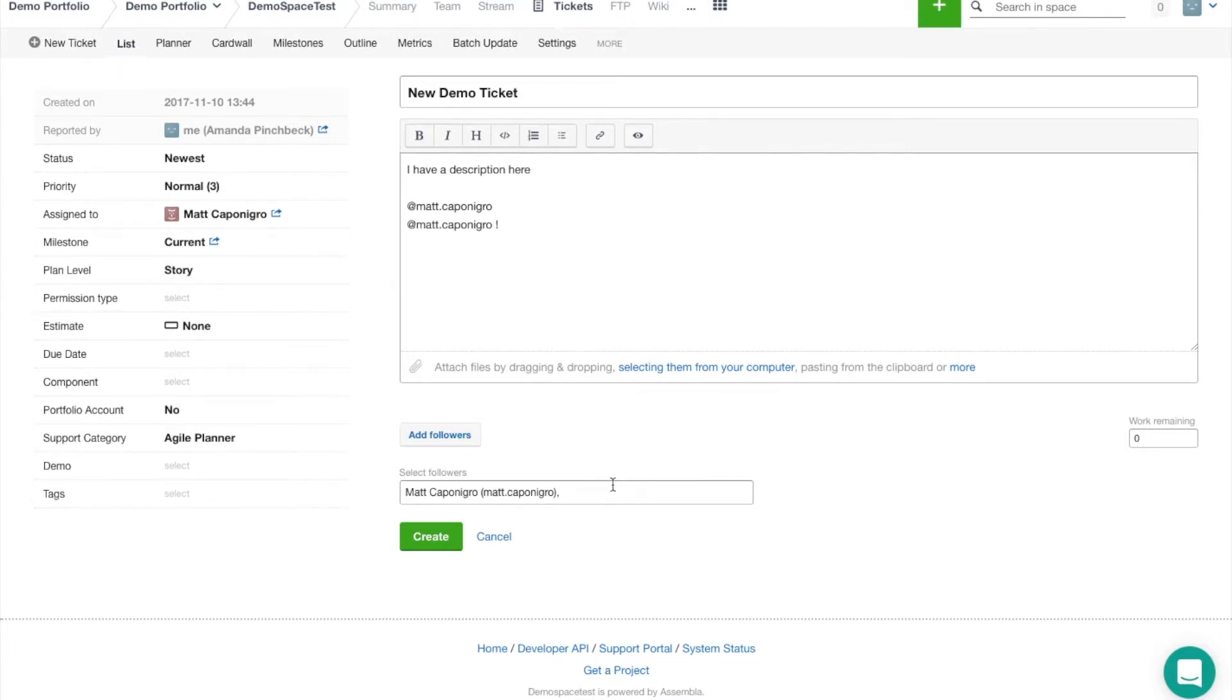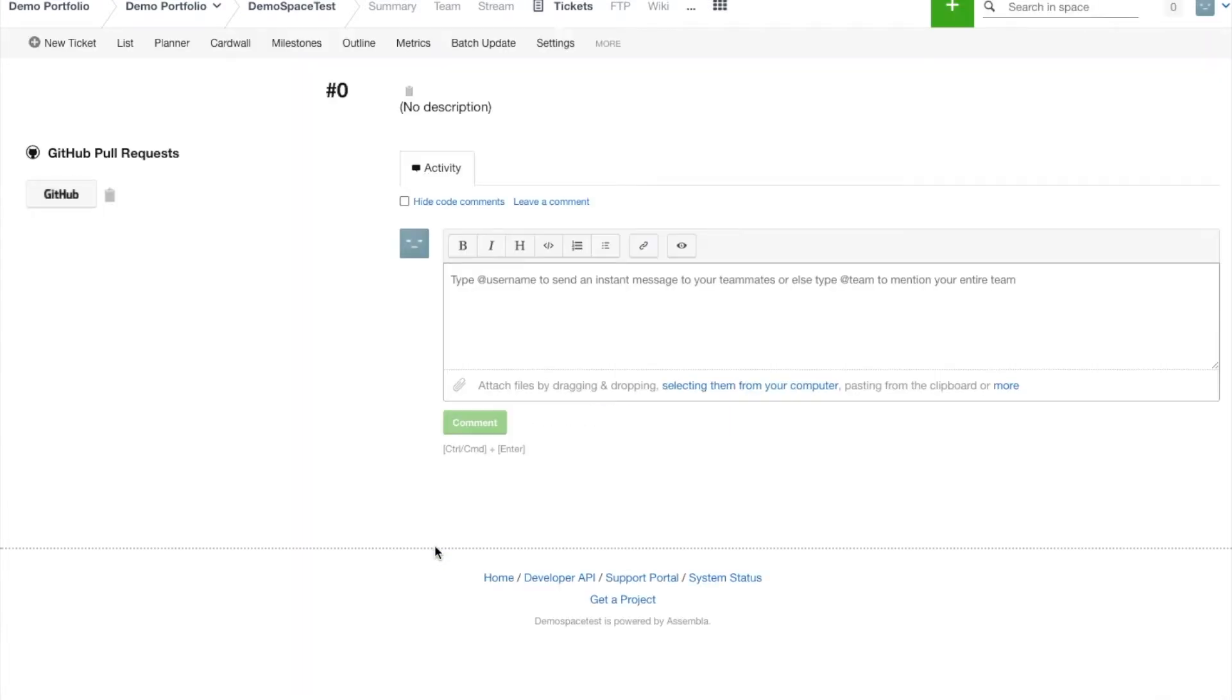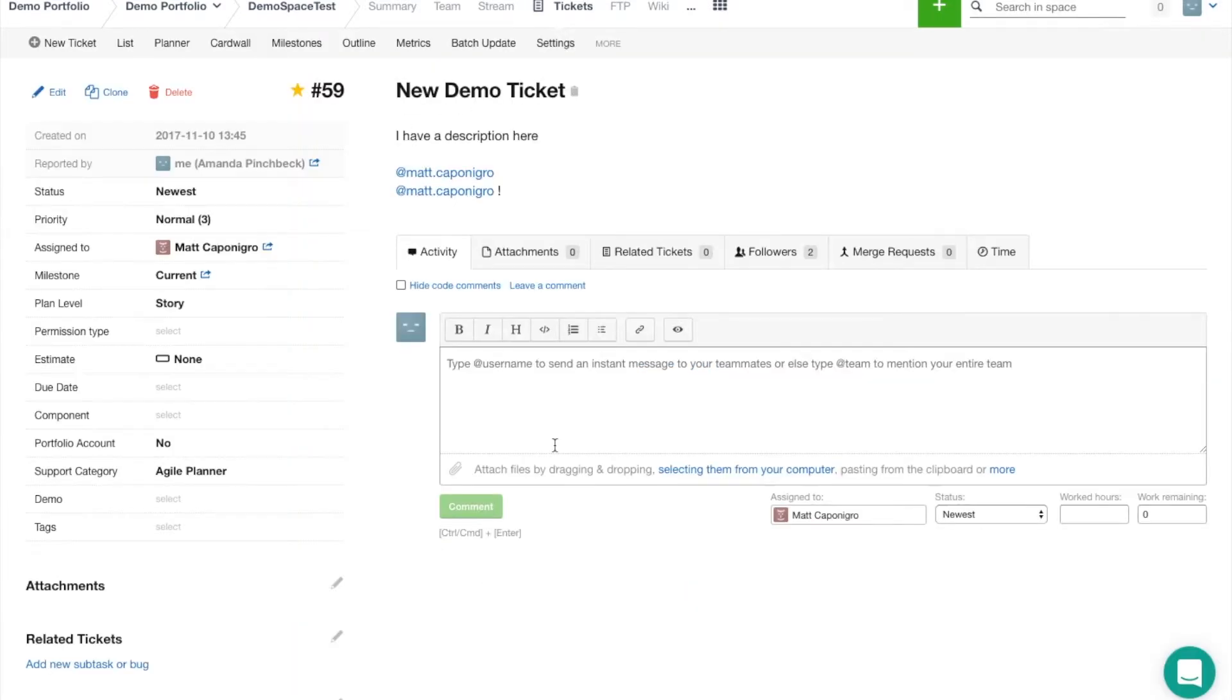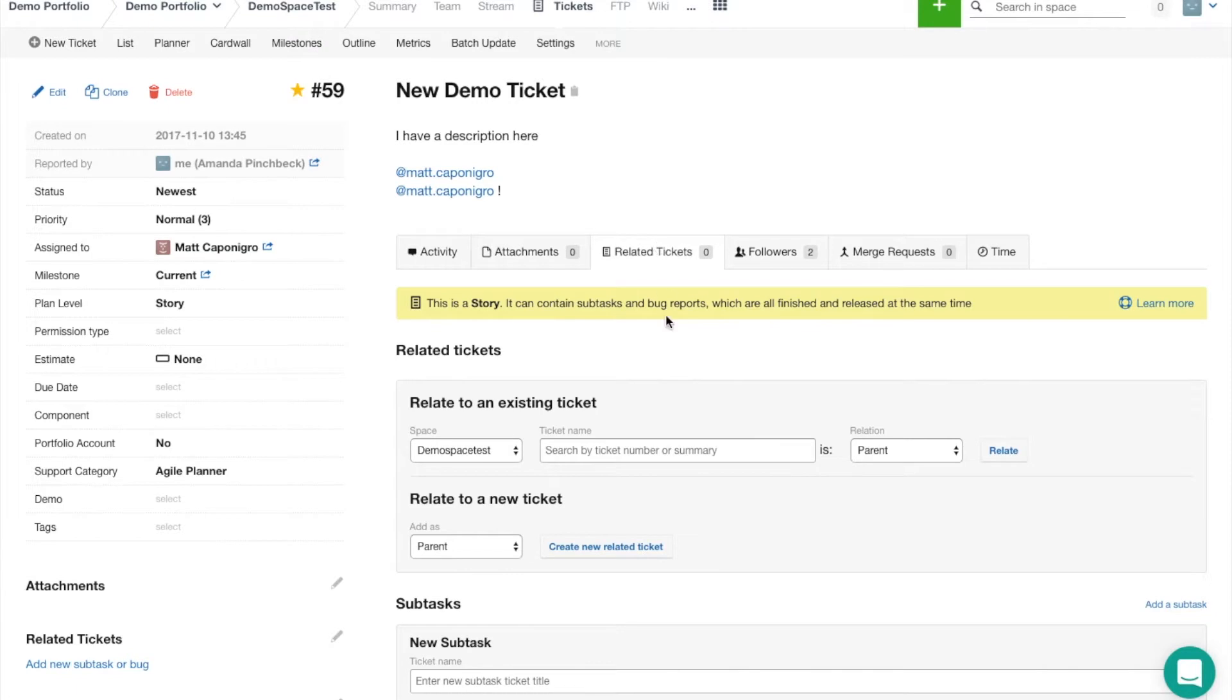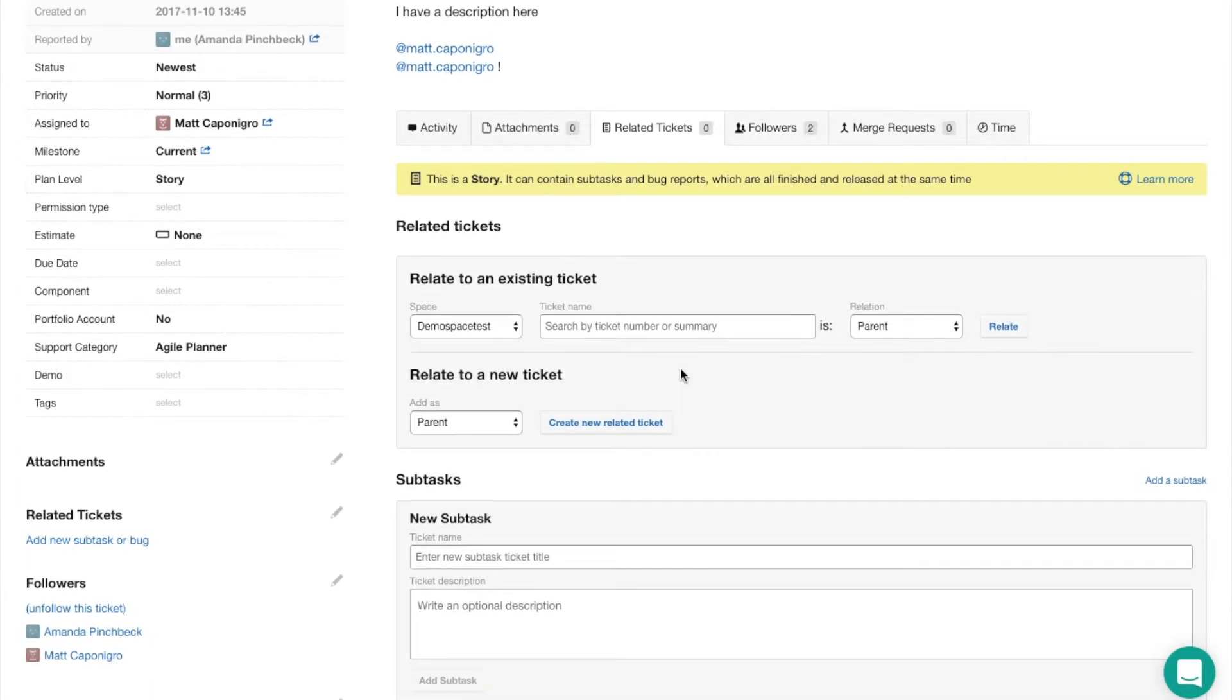There are a number of other fields that you can choose here as well as creating custom fields. Each ticket has several sub-tabs. We've got the attachments tab to attach files.